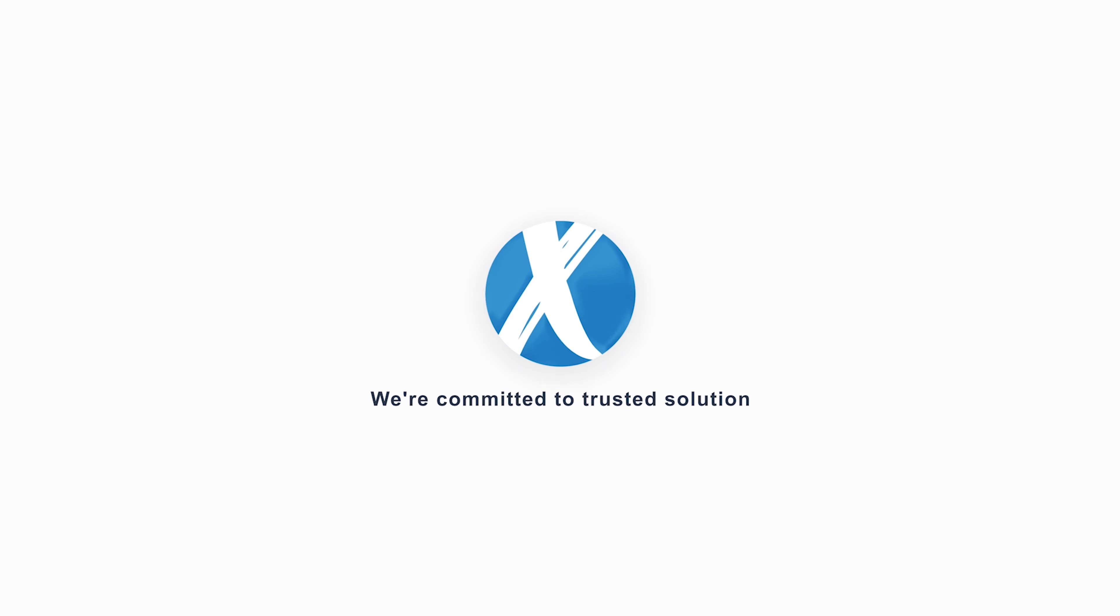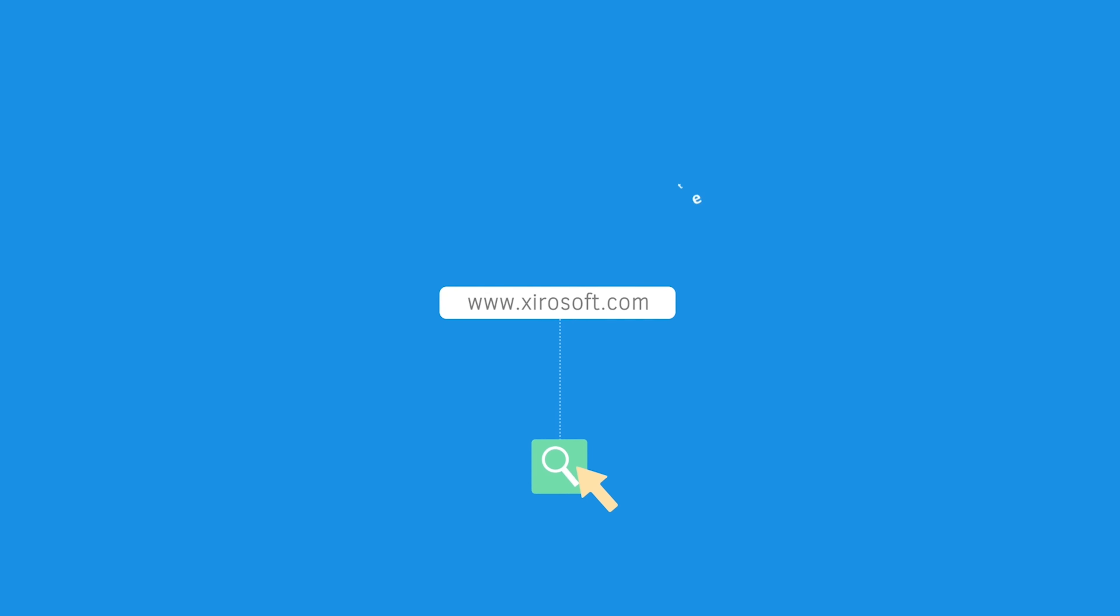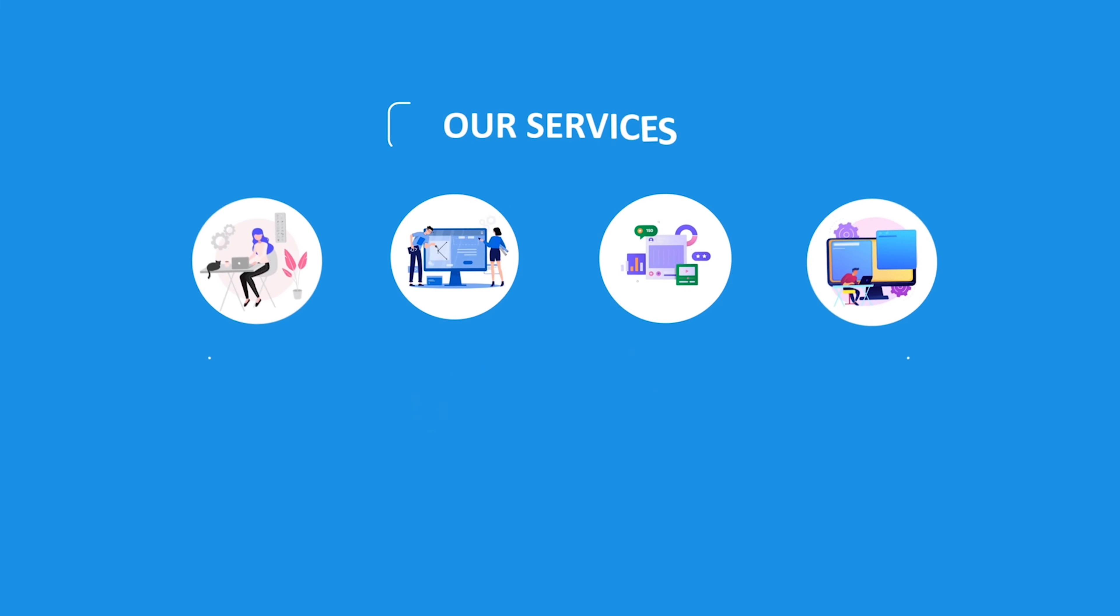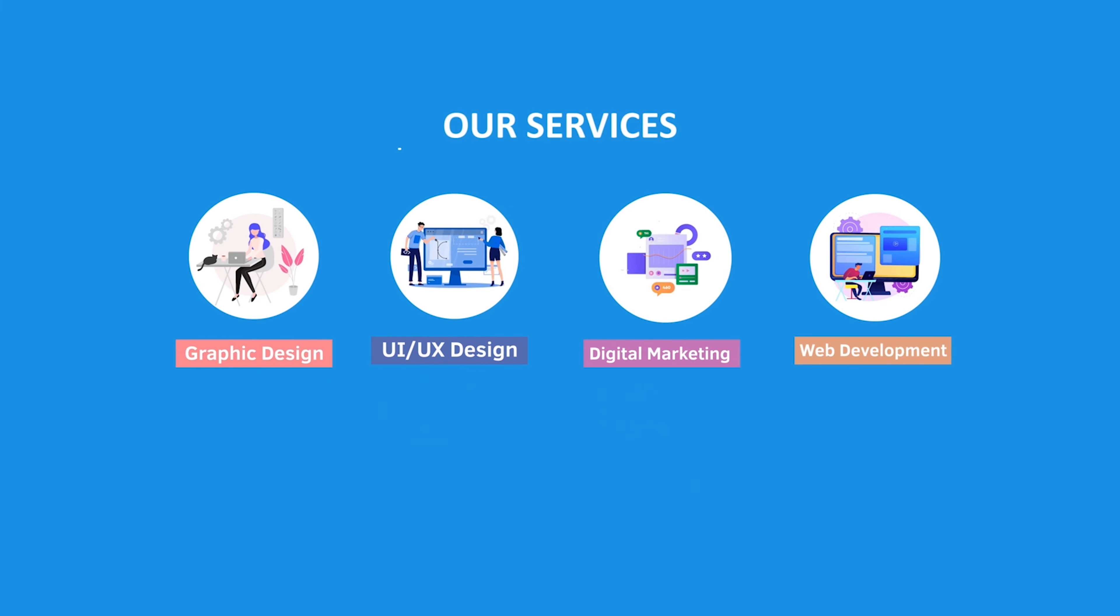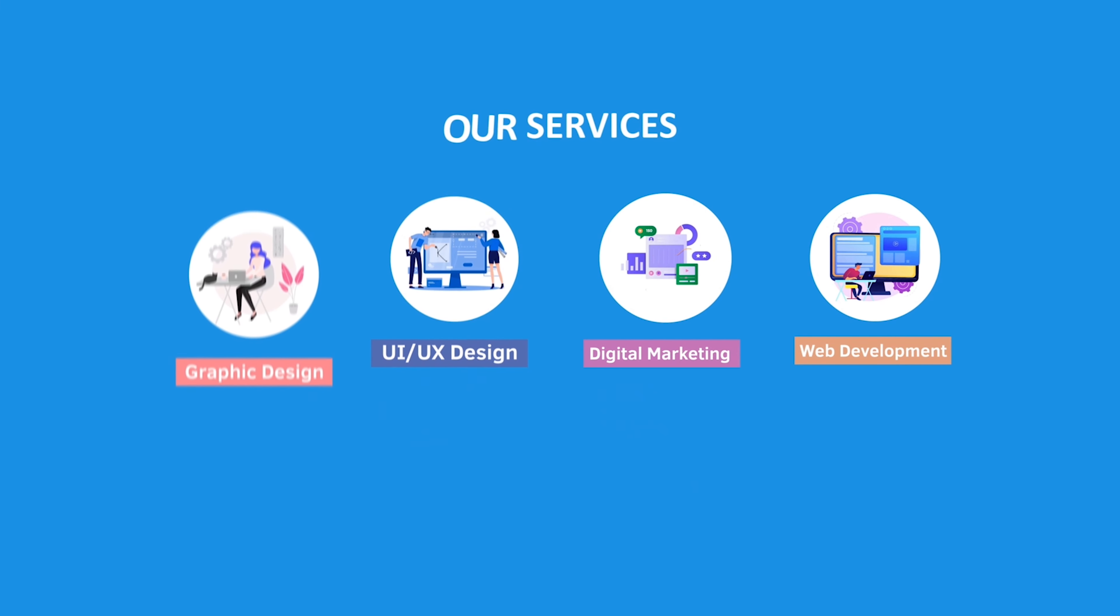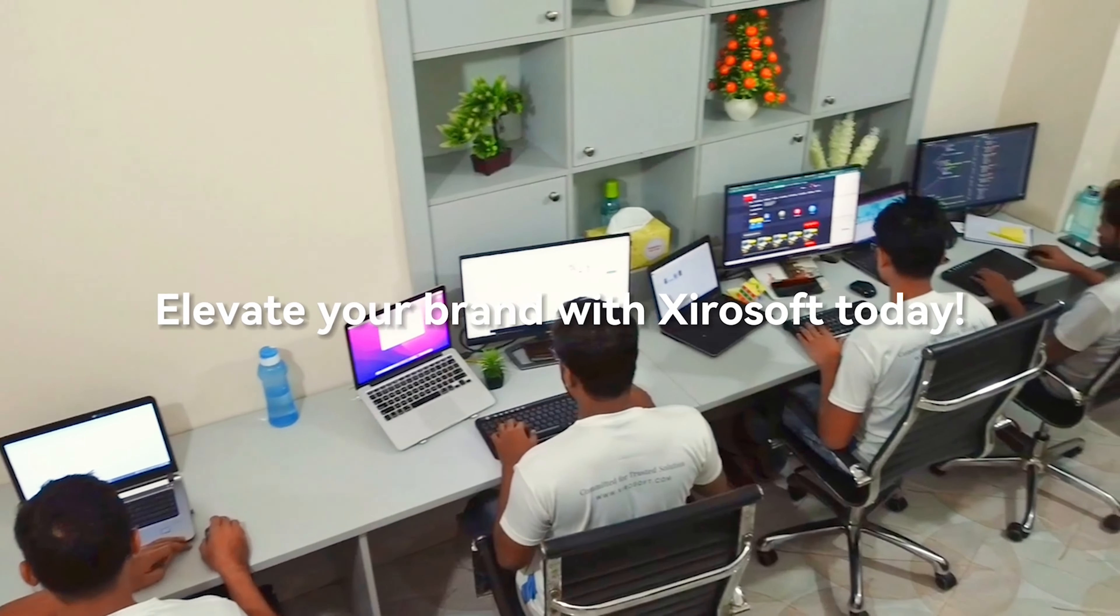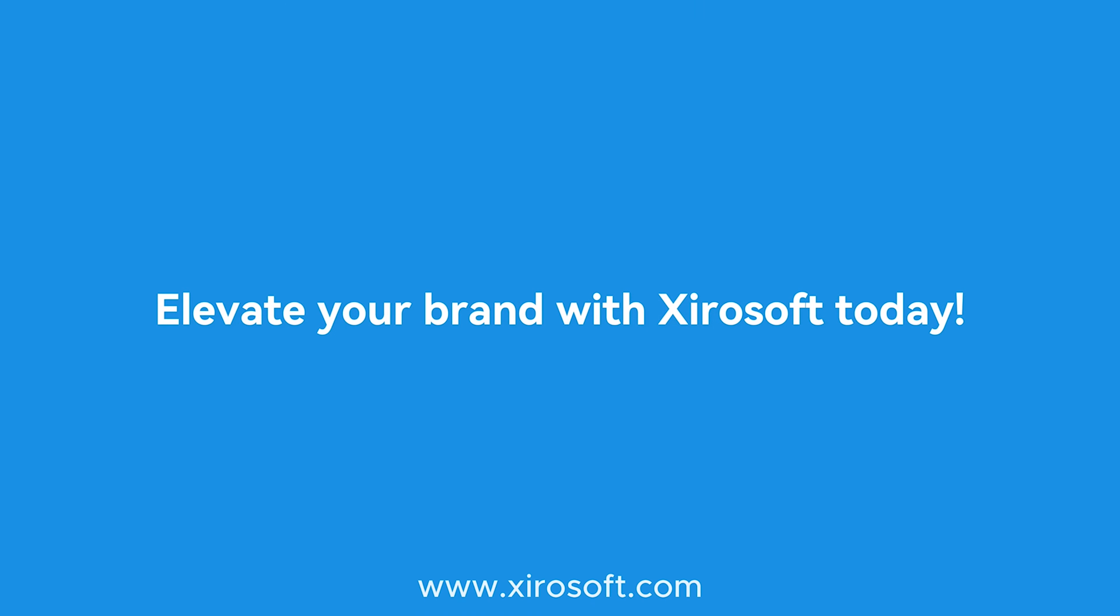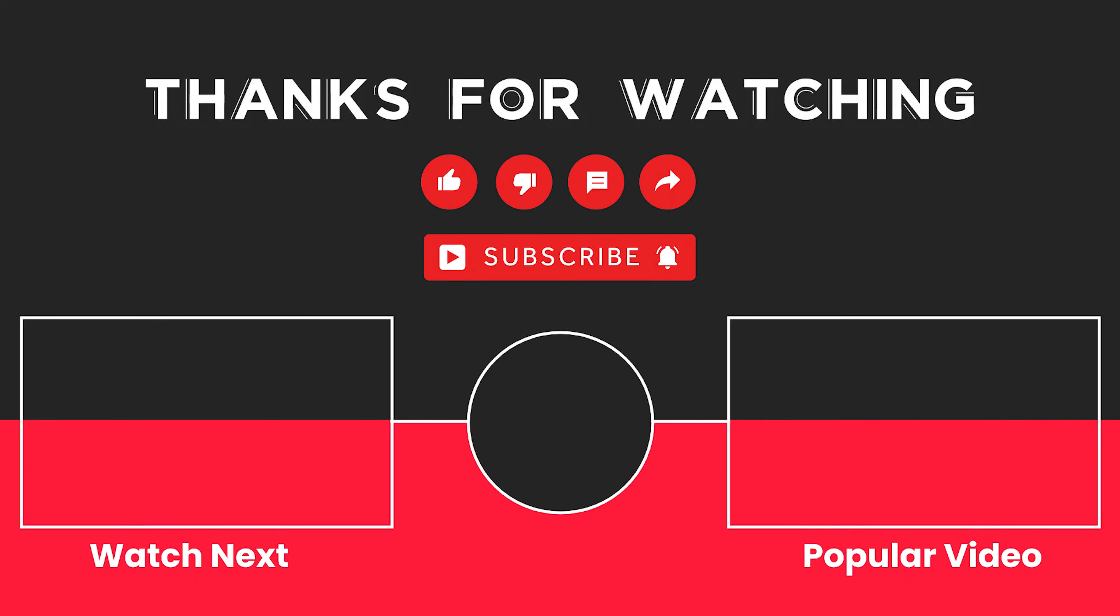This video is sponsored by Zerosoft. Zerosoft offers graphic design, UI/UX design, digital marketing, and web development. Elevate your brand with Zerosoft today. For more details, check the description box.